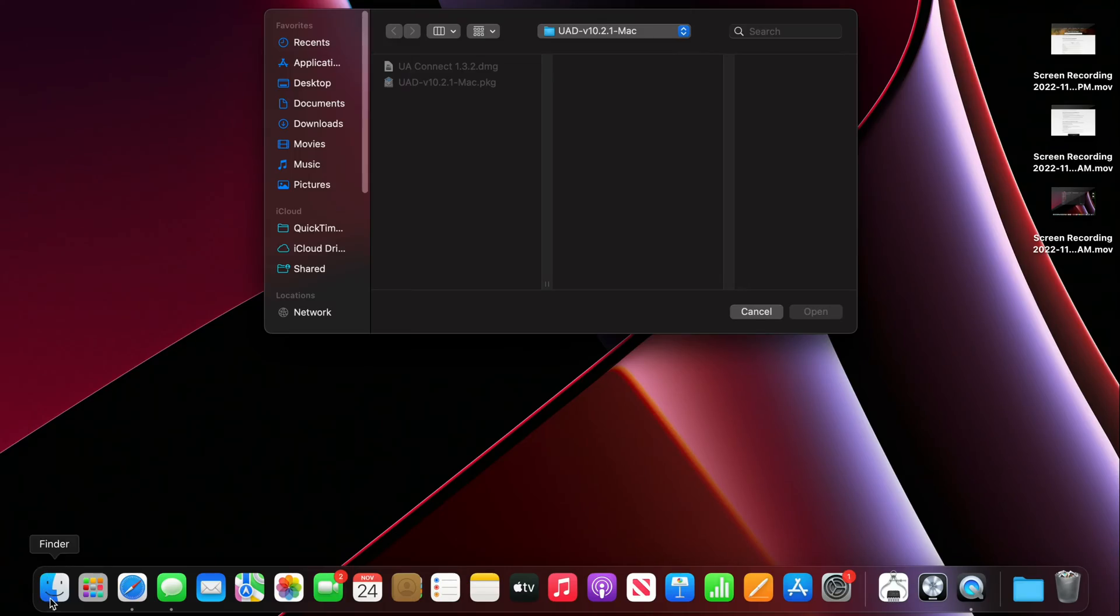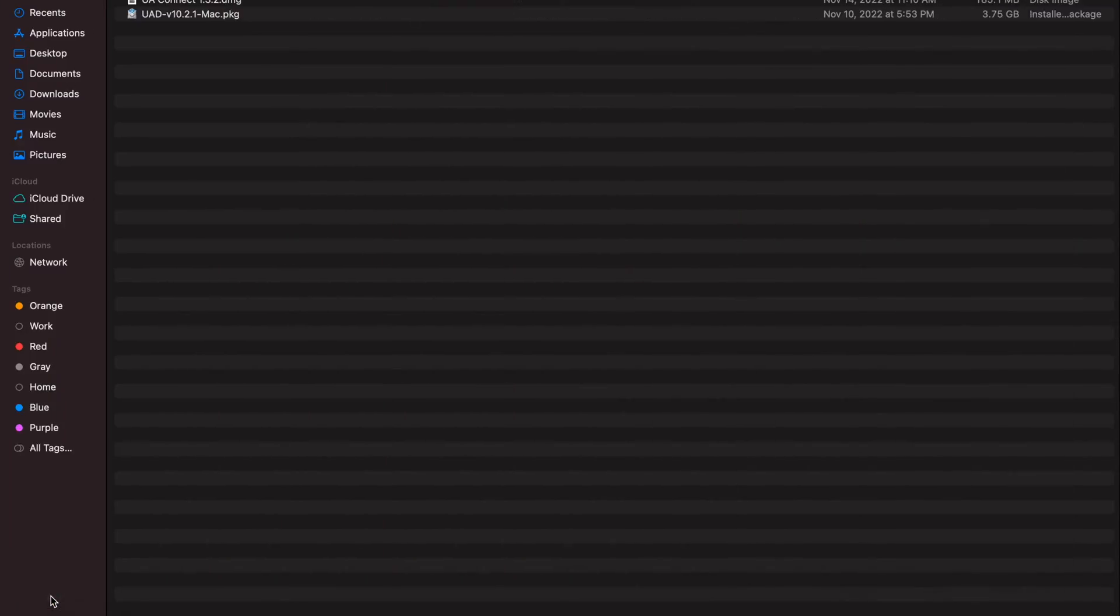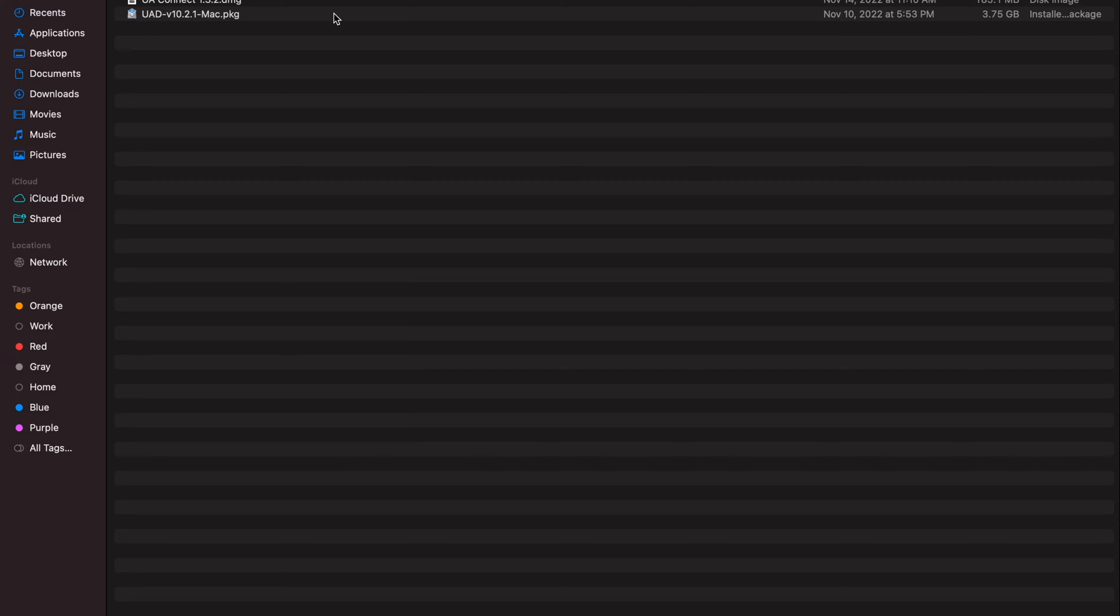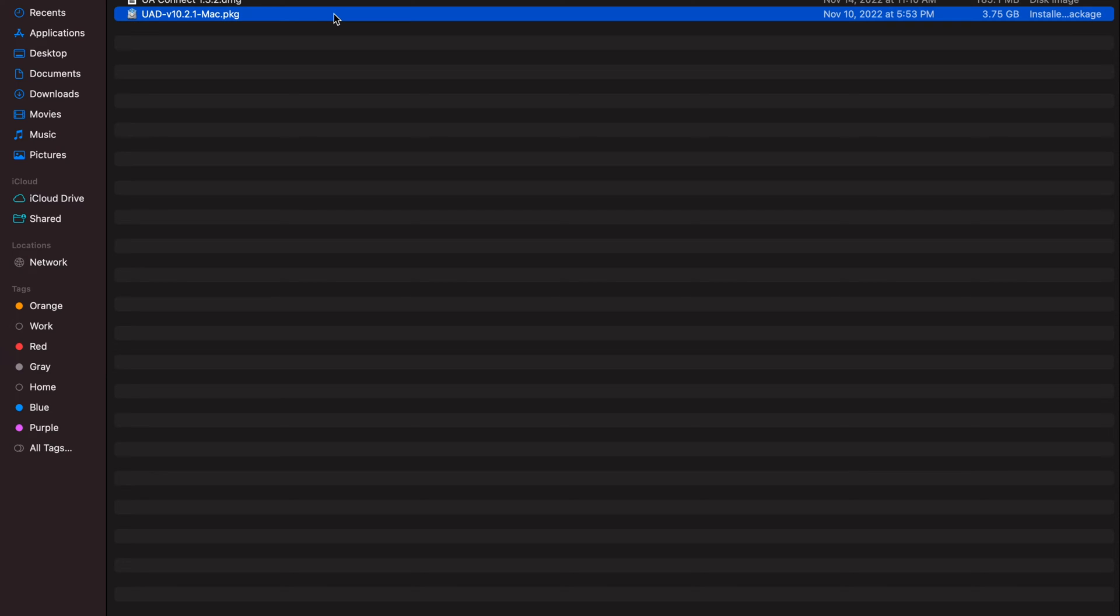So I went ahead and downloaded UAD software and we're going to install the package file here, package utility. And let's see what happens once we run this.